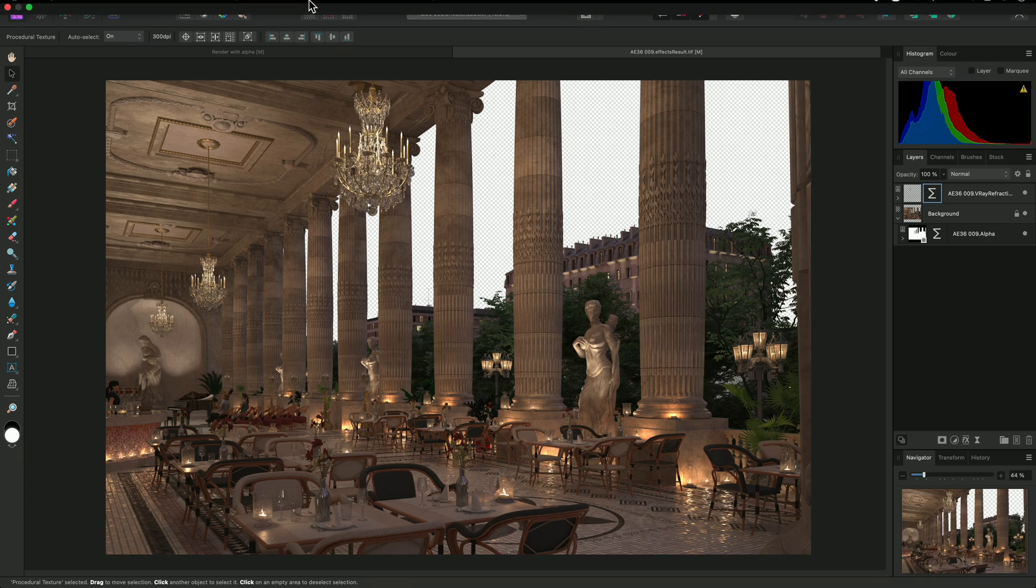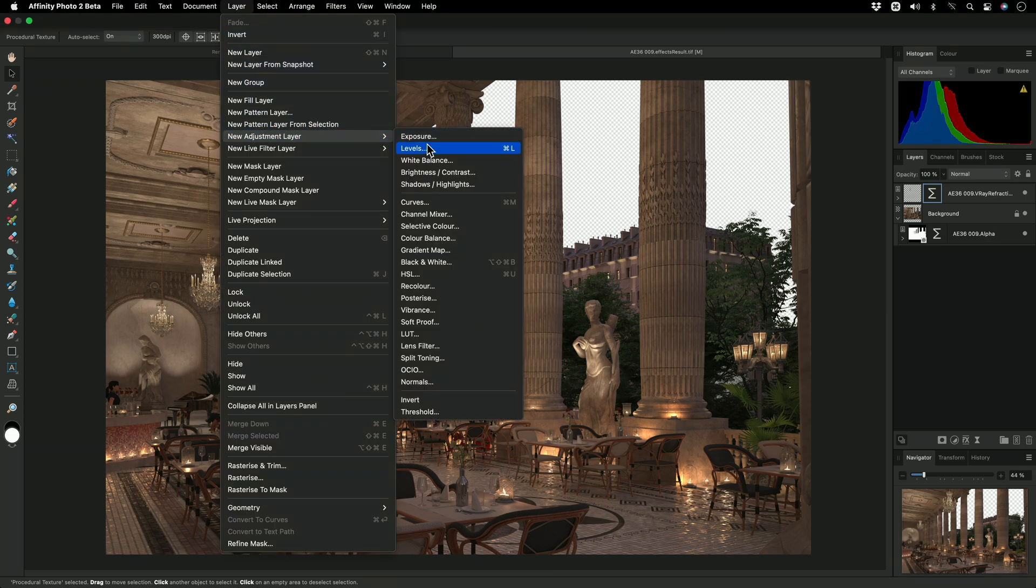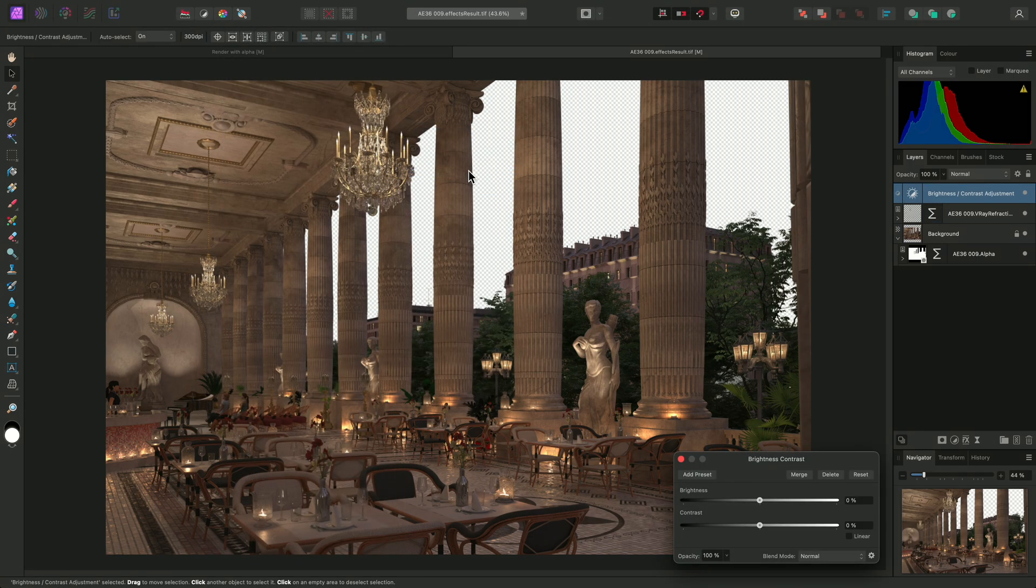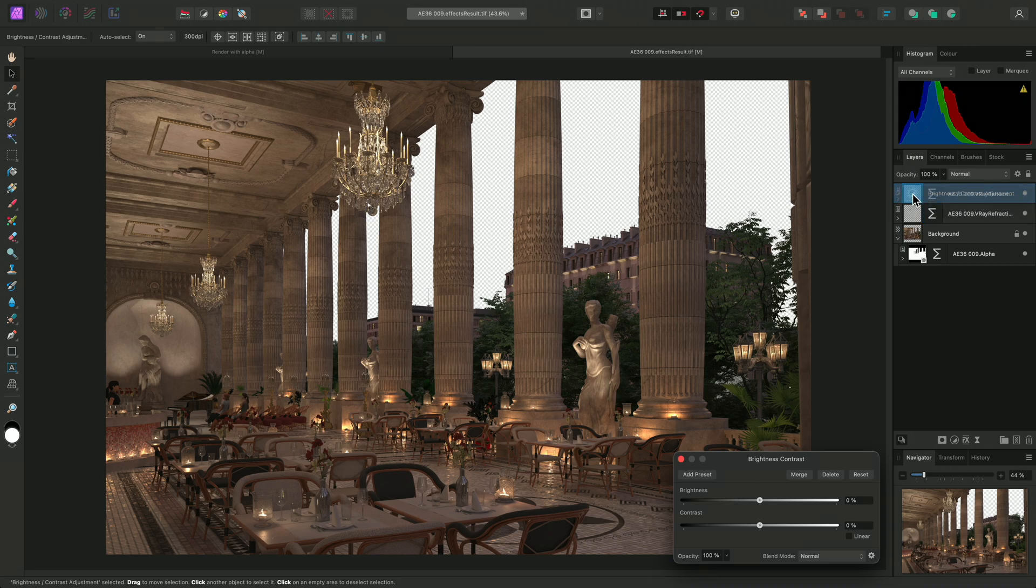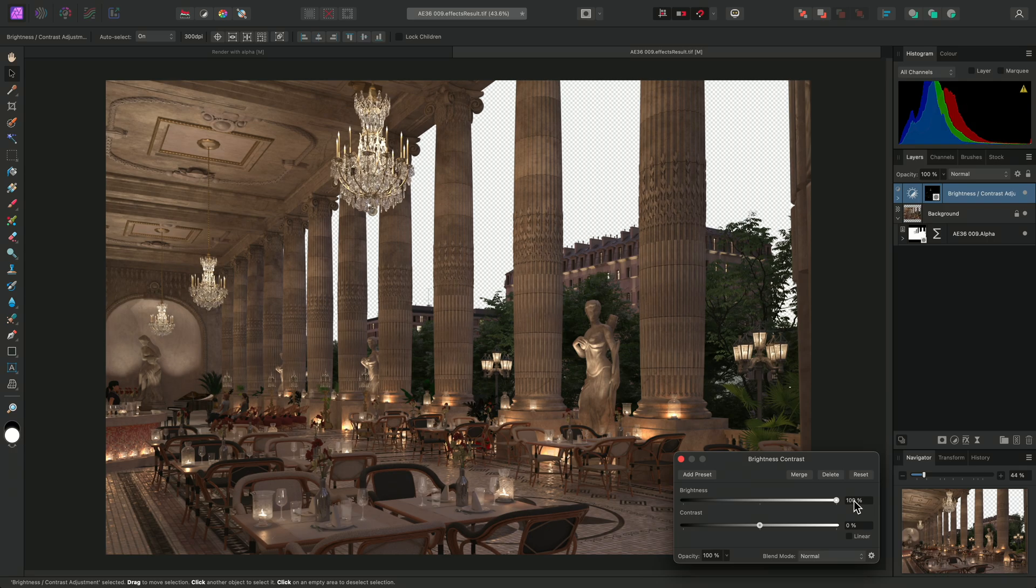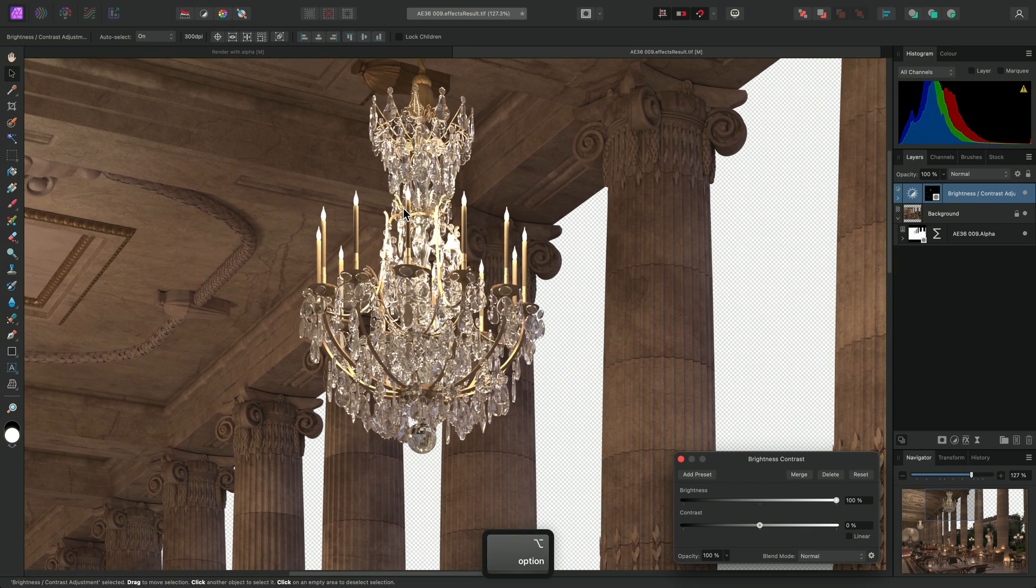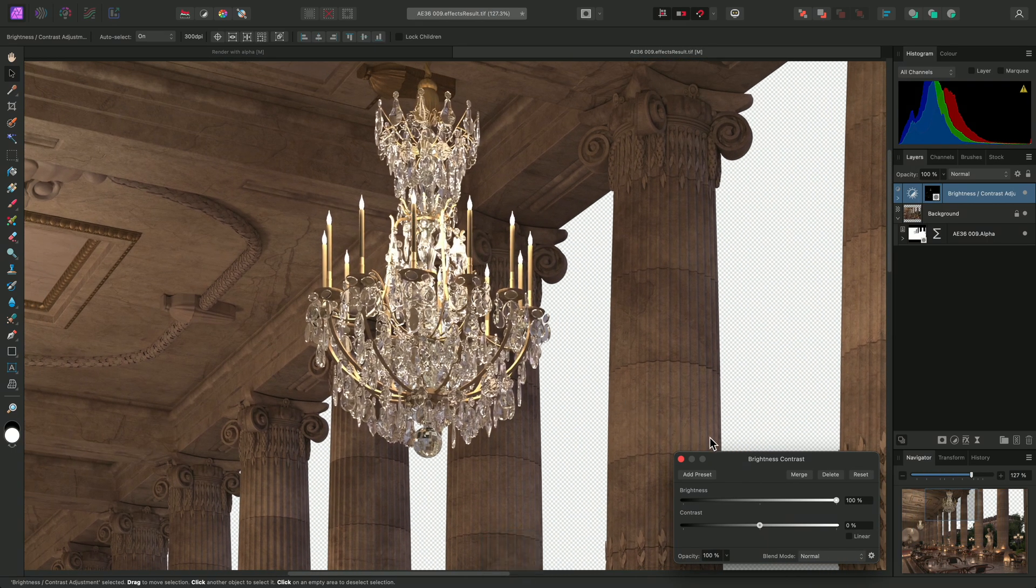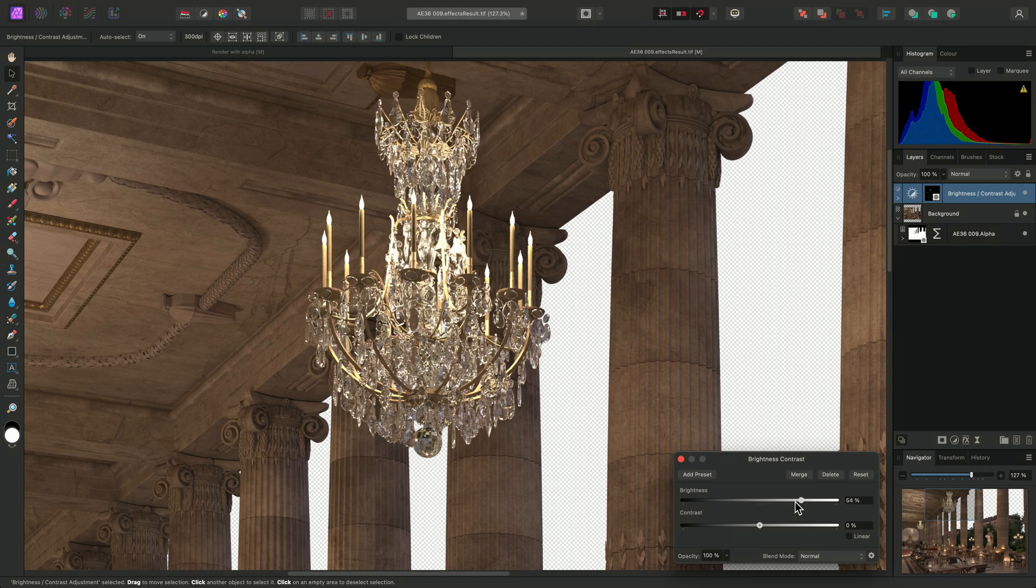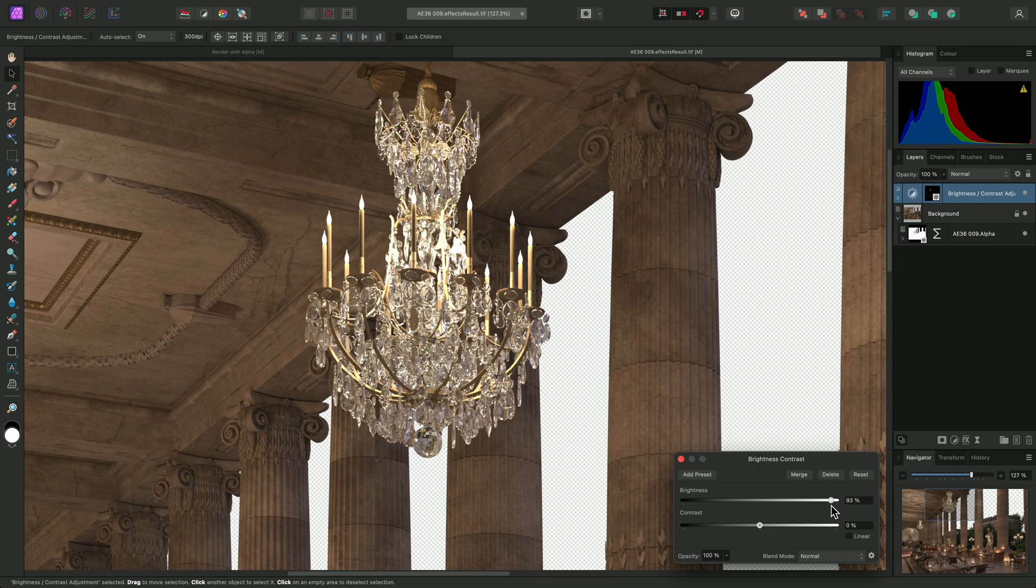Now, if I add a brightness and contrast adjustment, I can drag the parent refraction layer and offer it to the thumbnail of the brightness and contrast adjustment, then release the mouse button. If I move the brightness slider up, you can see it's now being masked to that weighted RGB intensity that we just created from the refraction pass color information.